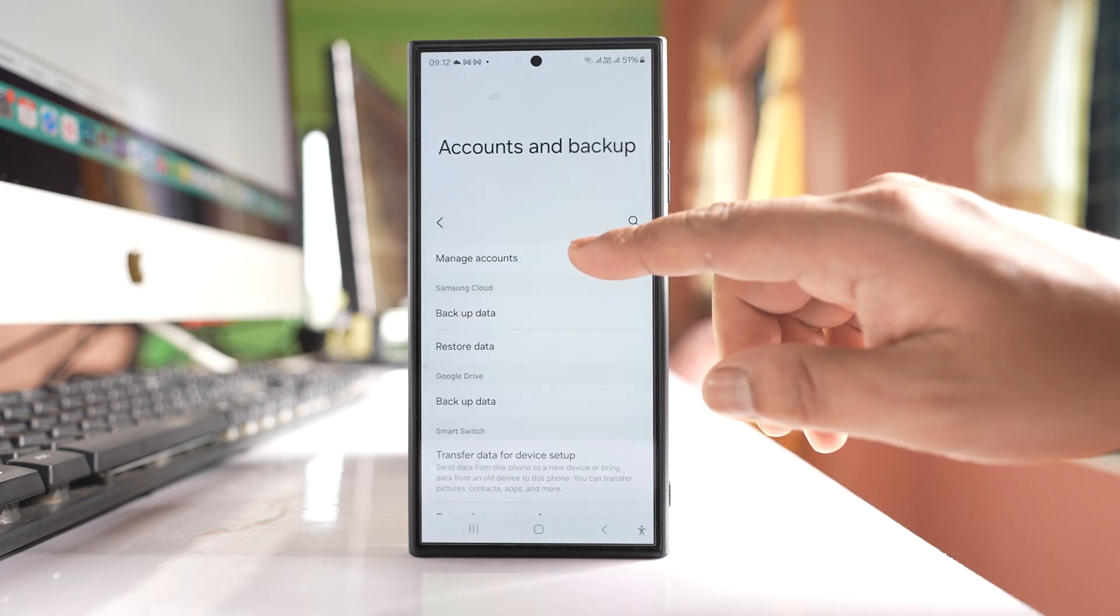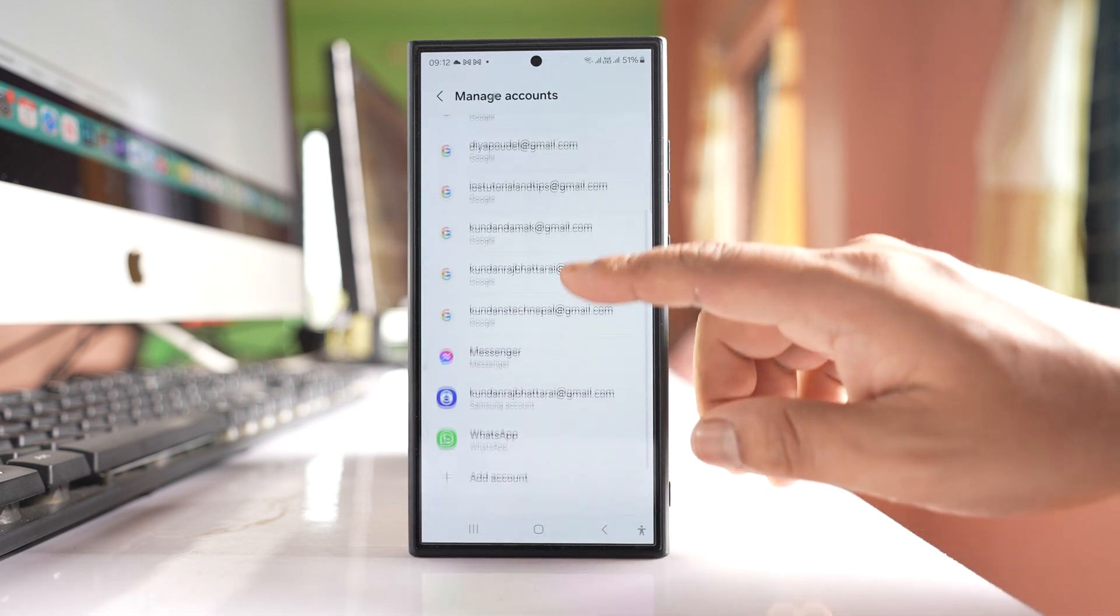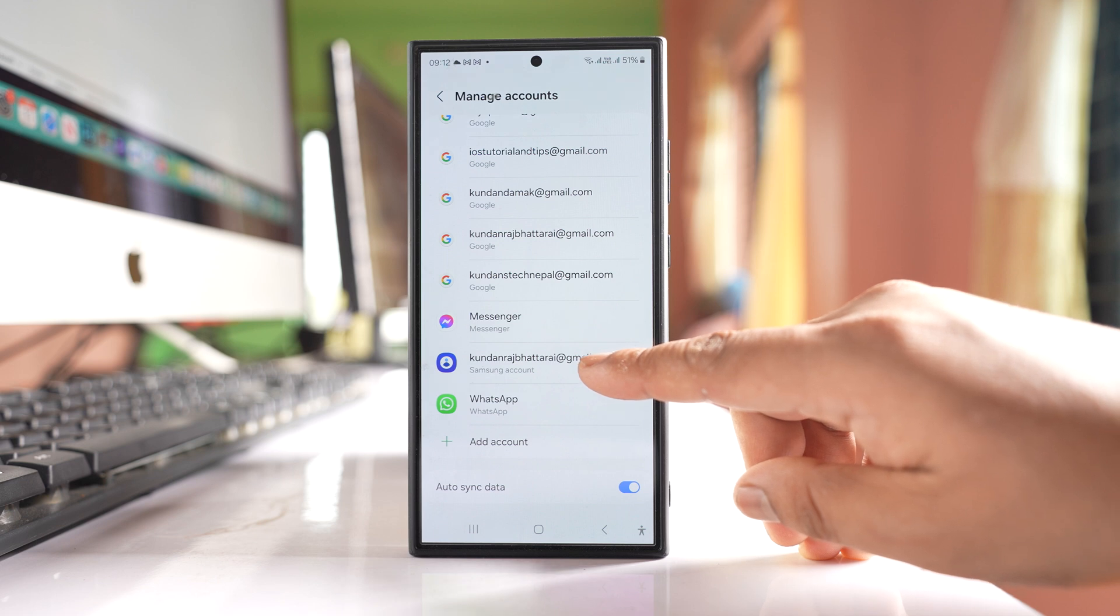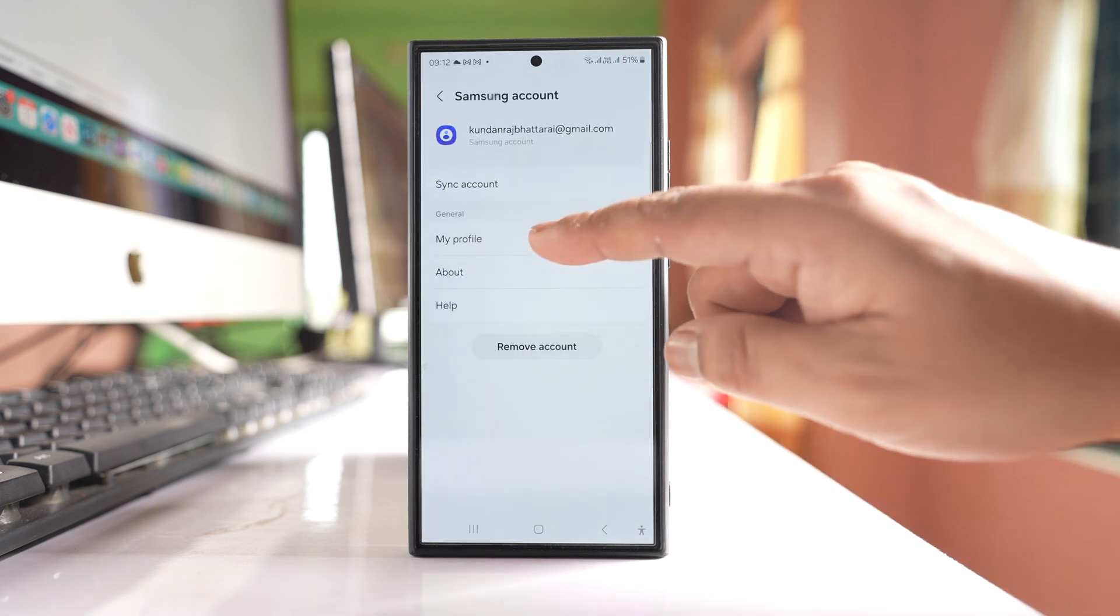Go to Manage Account. Scroll down and go to Samsung Account. Then go to My Profile.